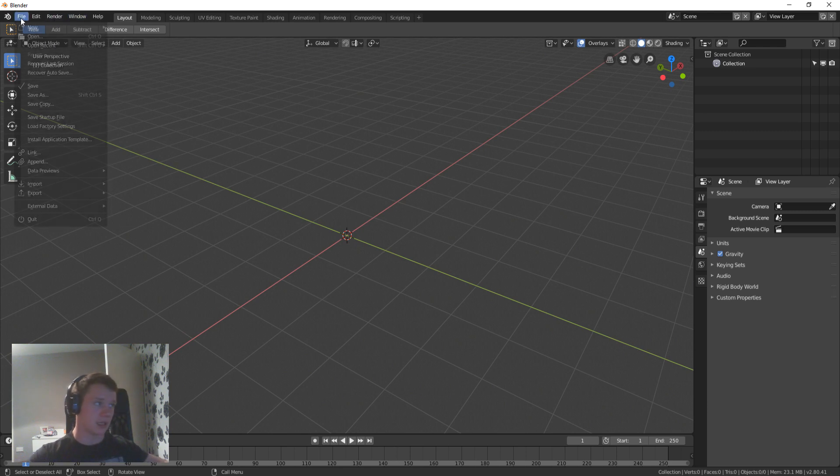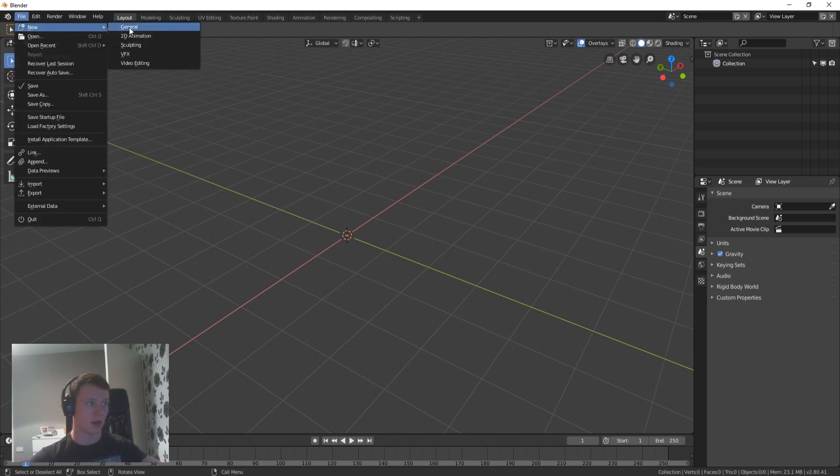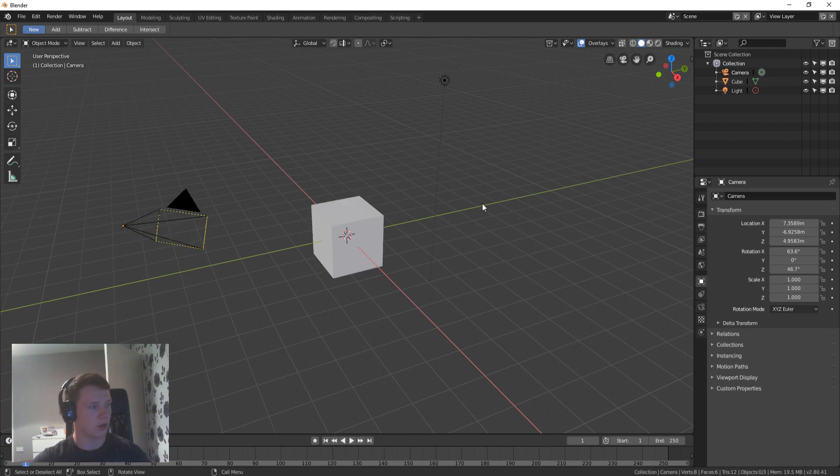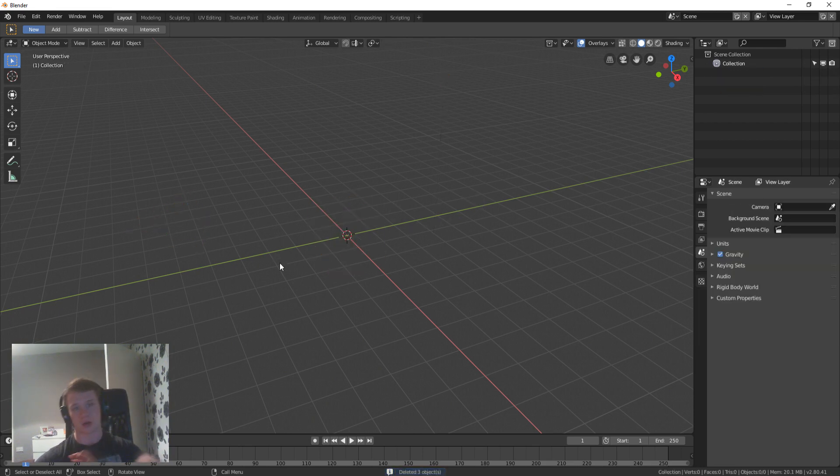So this is the way to do it. Now this is the bog standard Blender 2.8 and this is a brand new scene. So all I'm going to do is I'm just going to highlight everything and get rid of it all because we don't need any of it.